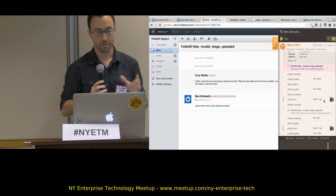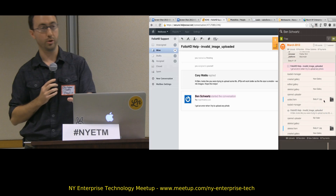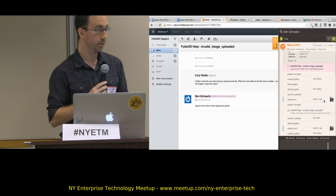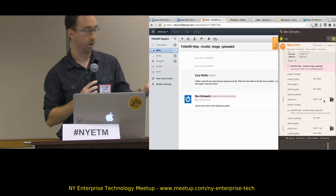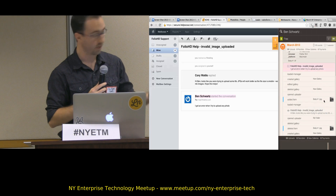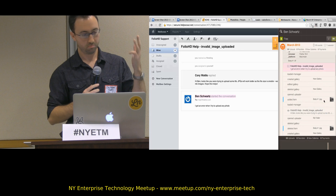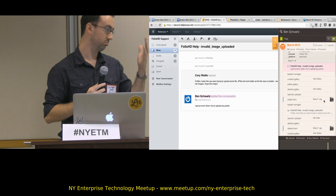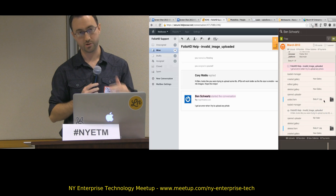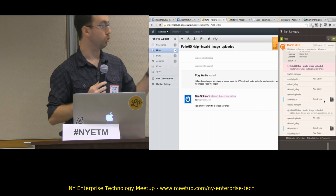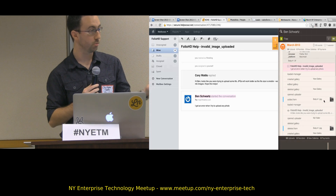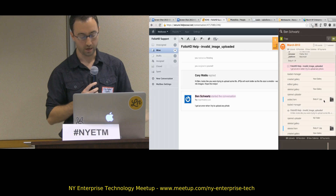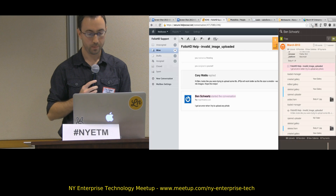This is the integrated sidebar that we make available for Zendesk, desk.com, Salesforce, Help Scout, High Rise, even on Twitter and LinkedIn. If you're looking at a customer of yours, the sidebar comes up.